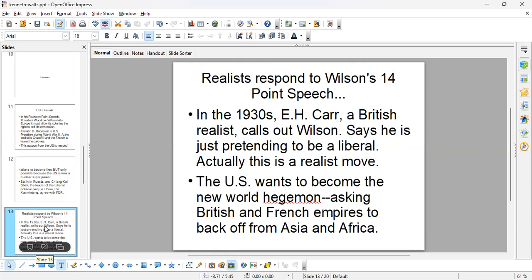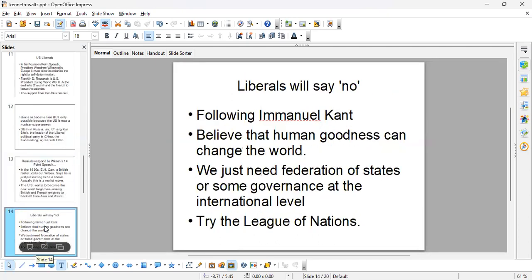In the 1930s, E.H. Carr is a realist who calls out Woodrow Wilson for his 14-point demand speech, saying Wilson is just pretending to be a liberal. Actually, this is a realist move — the US wants to become the next hegemon, and that's why it's asking the French and the British to get out of Asia and Africa. But liberals like Wilson say no, they actually believe in liberalism.